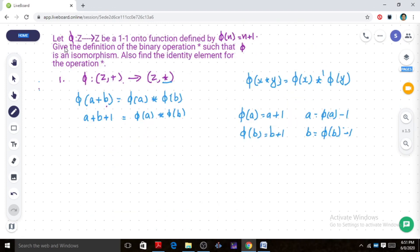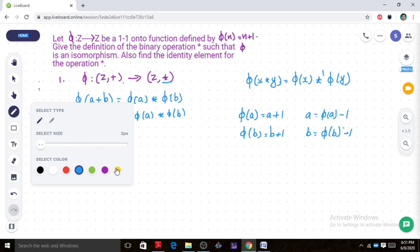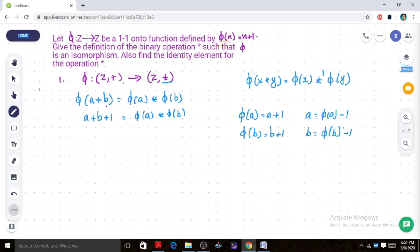Here we have another problem. Let phi from Z to Z be a one-to-one onto function defined by phi of n equal to n plus 1. We need to give the definition of the binary operation star such that phi is an isomorphism. We also need to find the identity element for the operation star.